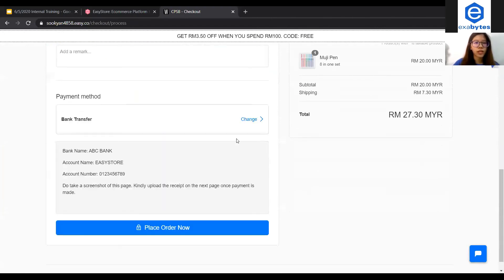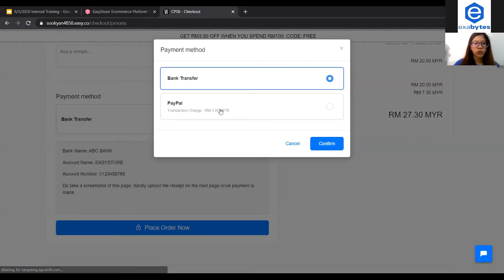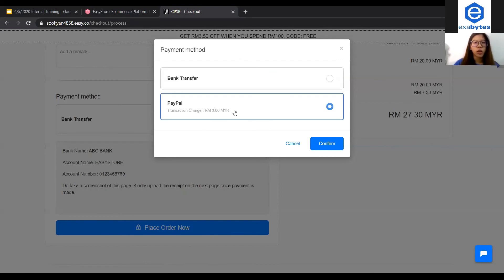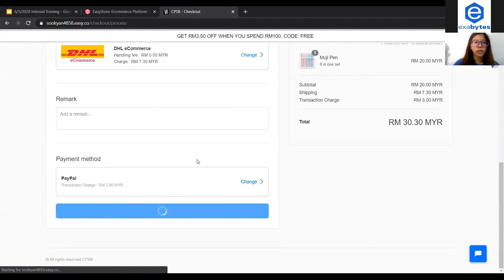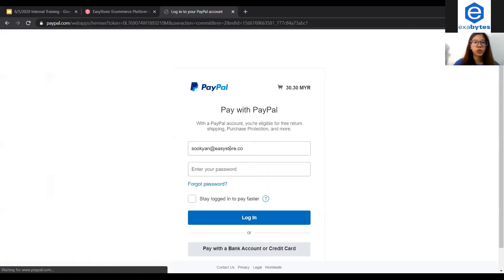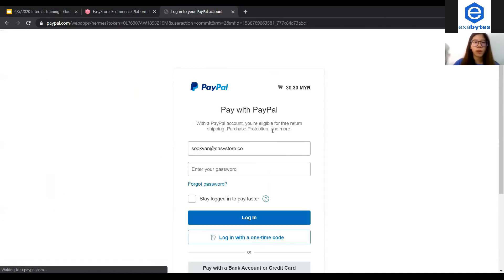Under payment here, I can click Change to change to PayPal. You will be able to see the transaction charge, three ringgit here. So I will click PayPal and click Confirm. Once I place order, it will lead me to the PayPal payment gateway page. If your customer is being linked to this page, it means that your PayPal payment method has successfully been enabled and set up in EasyStore.